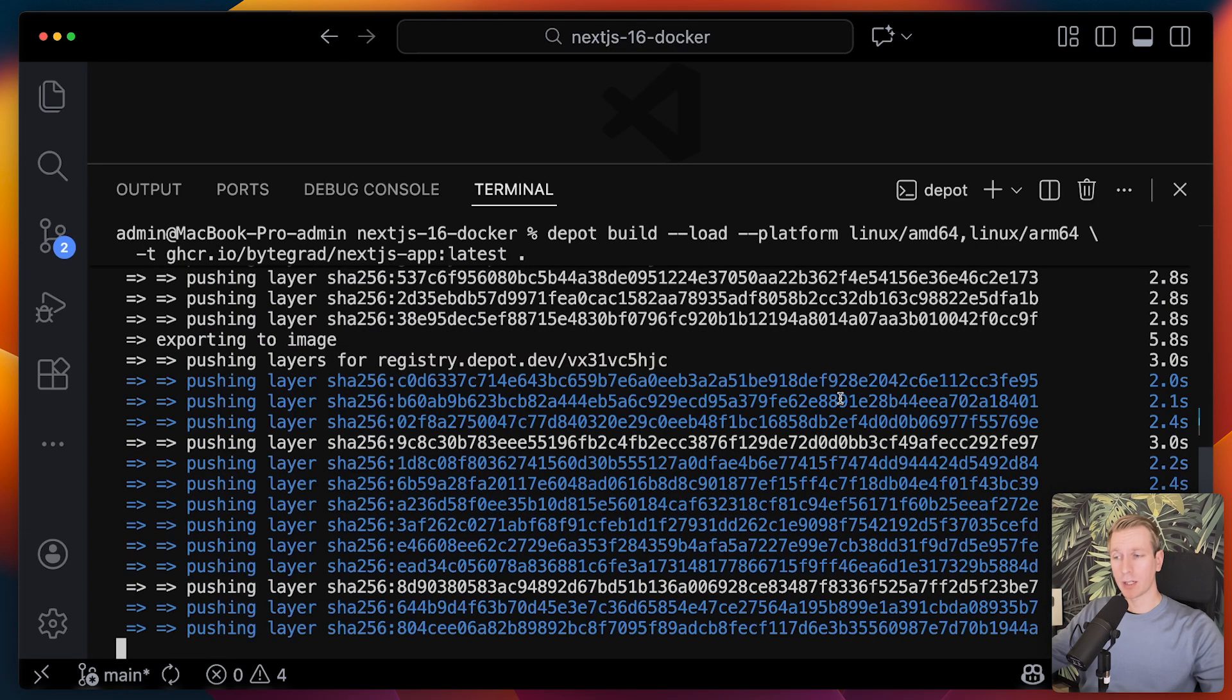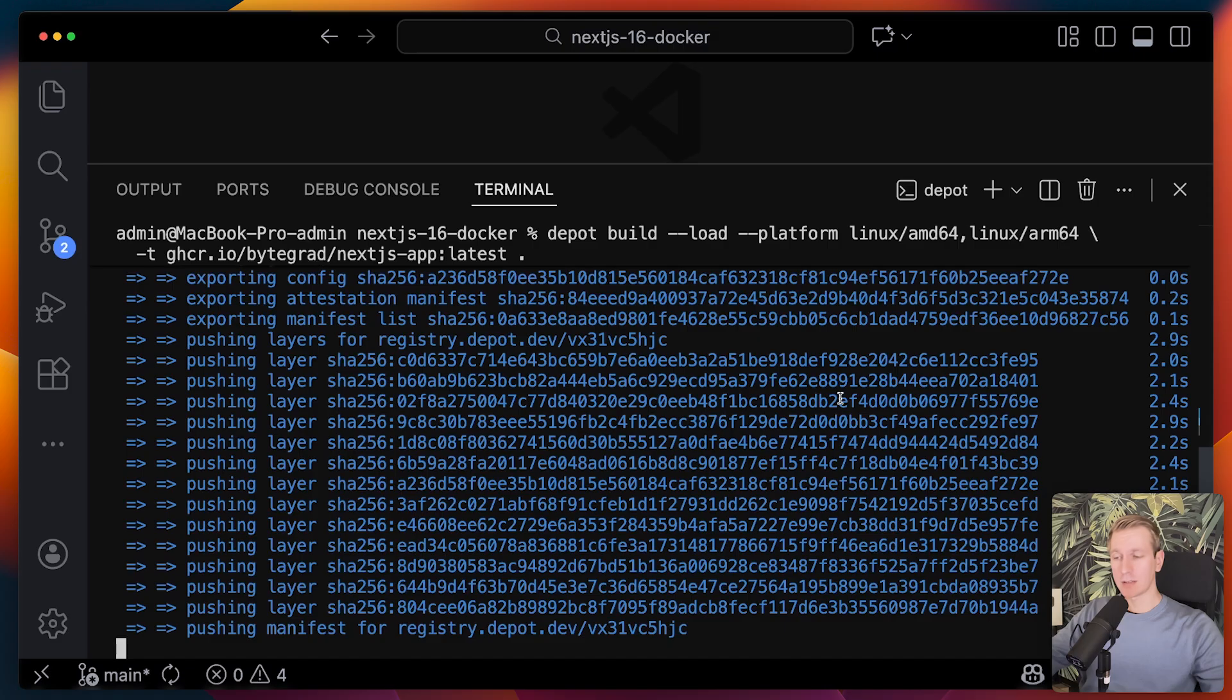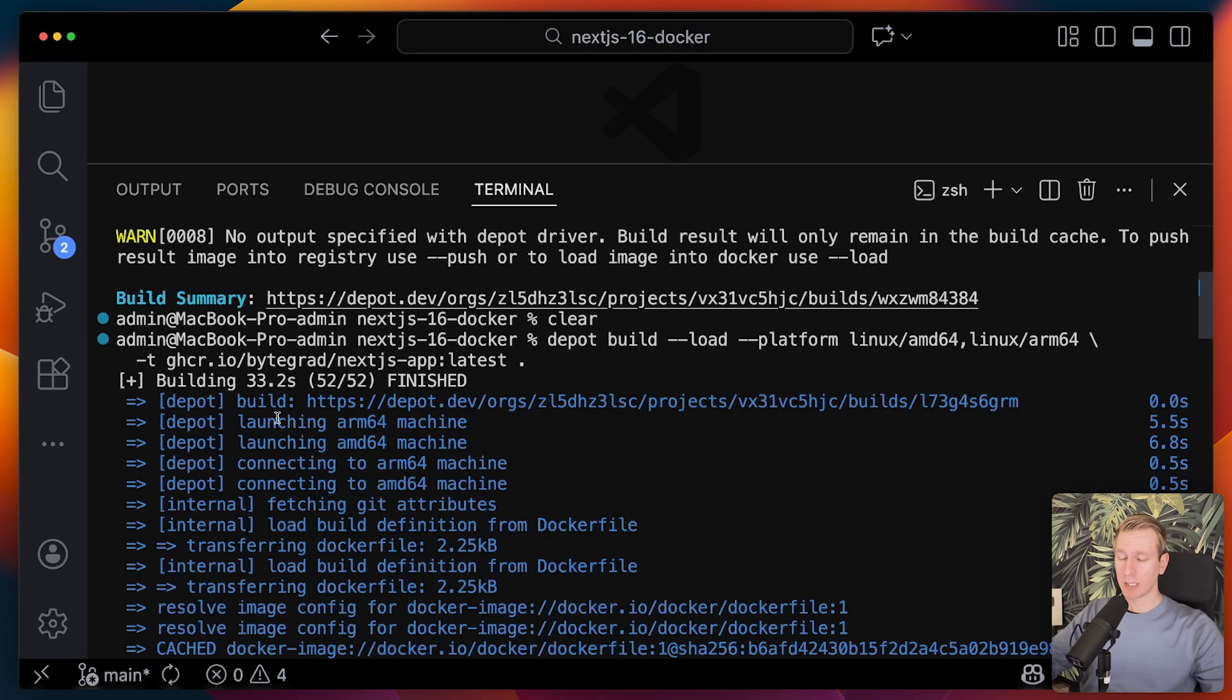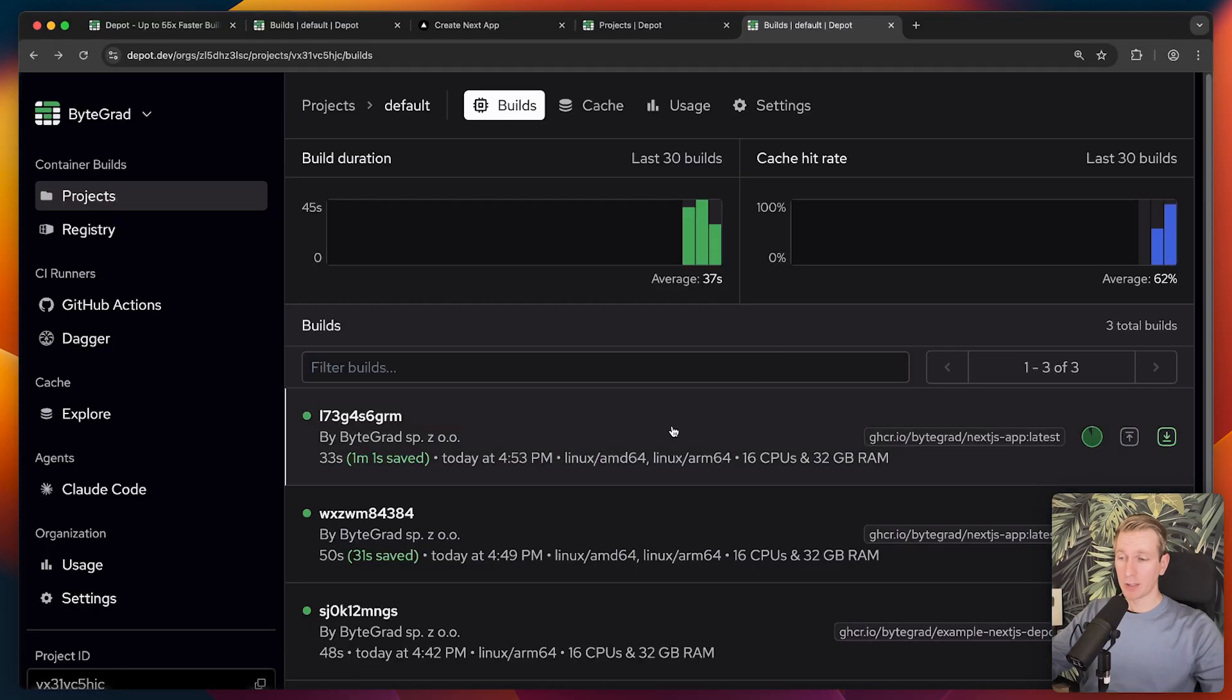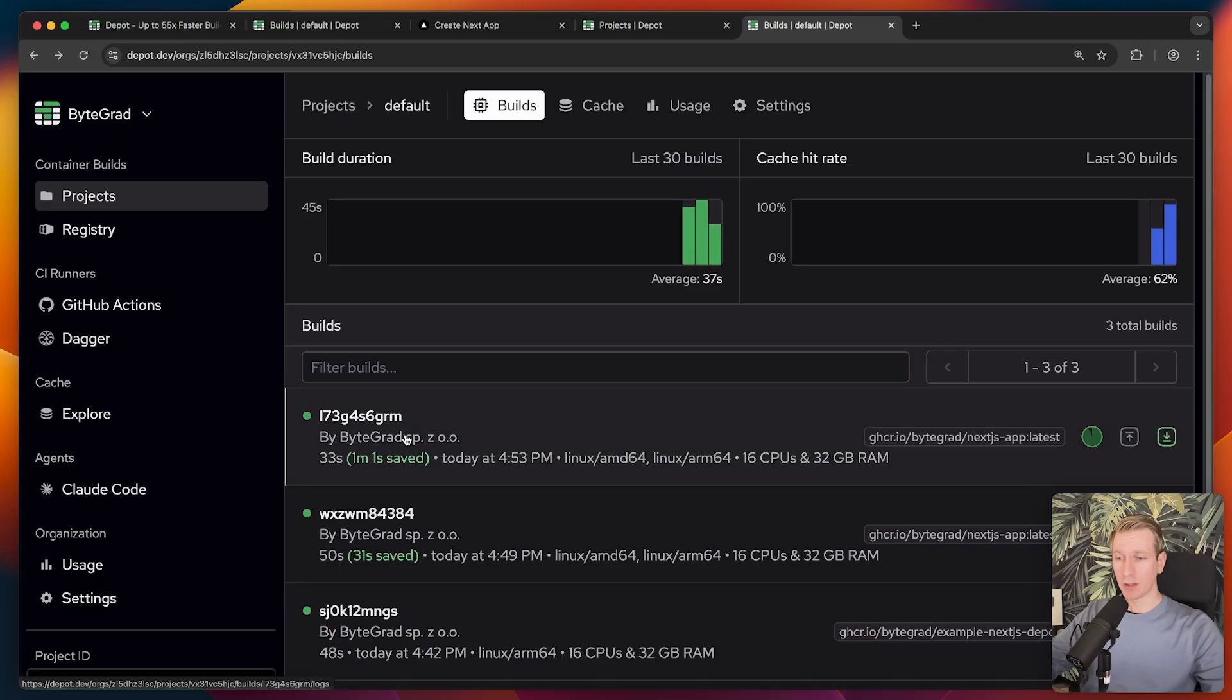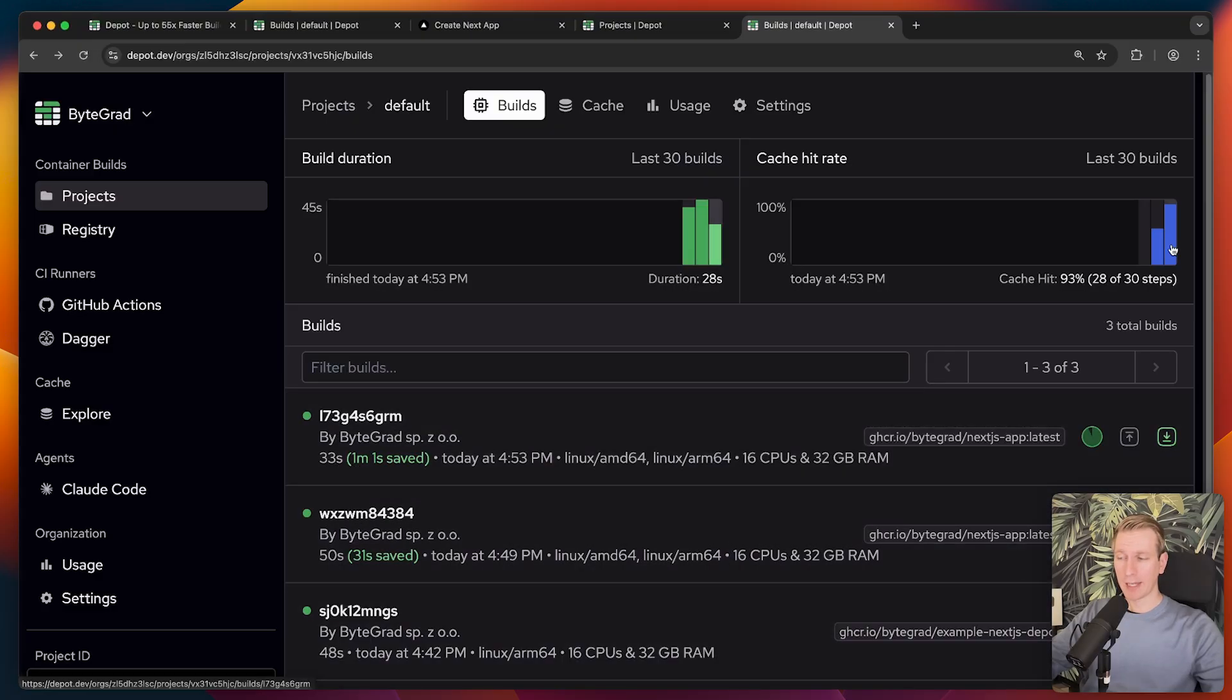It's finished now after about 33 seconds. That's faster than what we had before. If we take a look at the dashboard, actually, it shows me that it had a huge cache hit of 93%. Even though we're building for two platforms here, this was much faster than before.